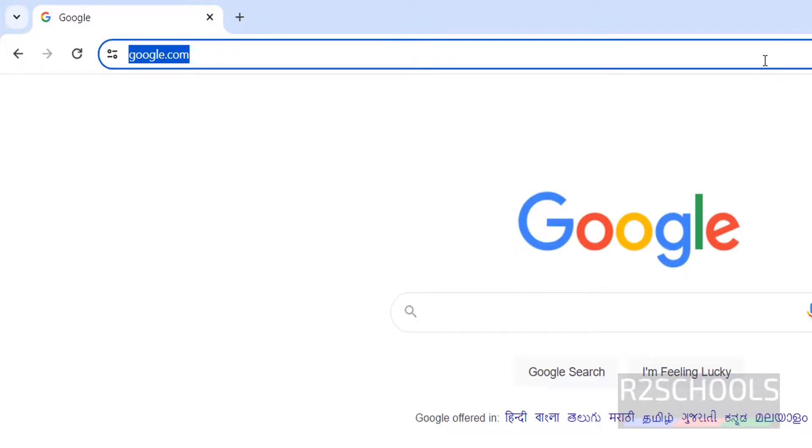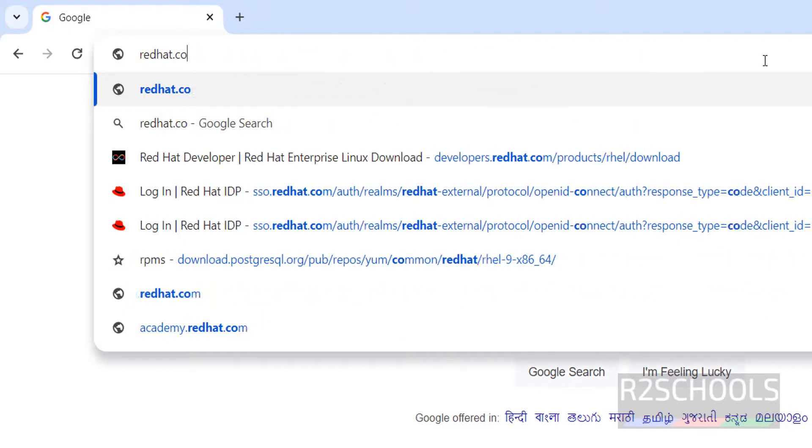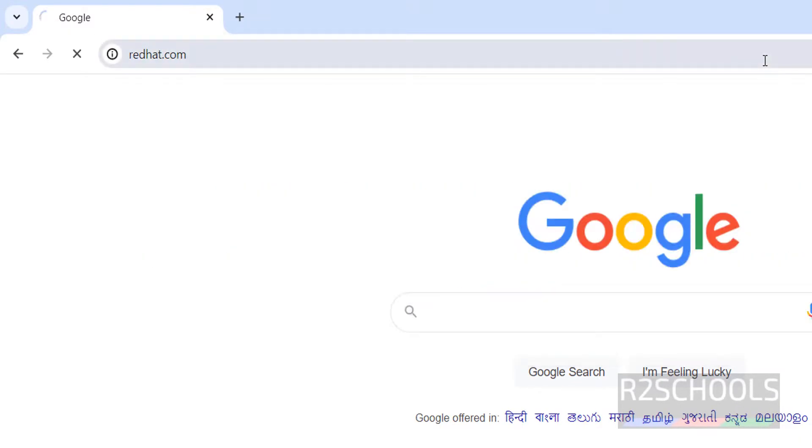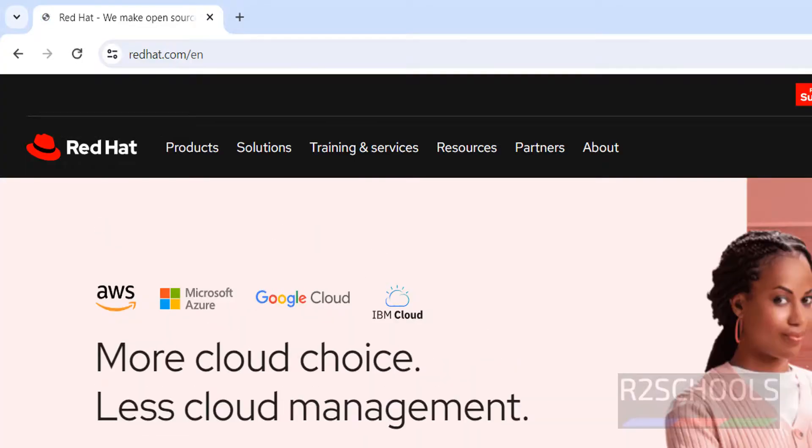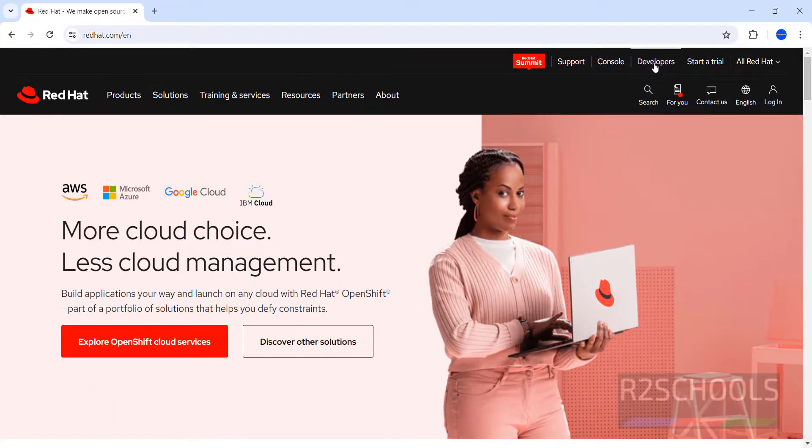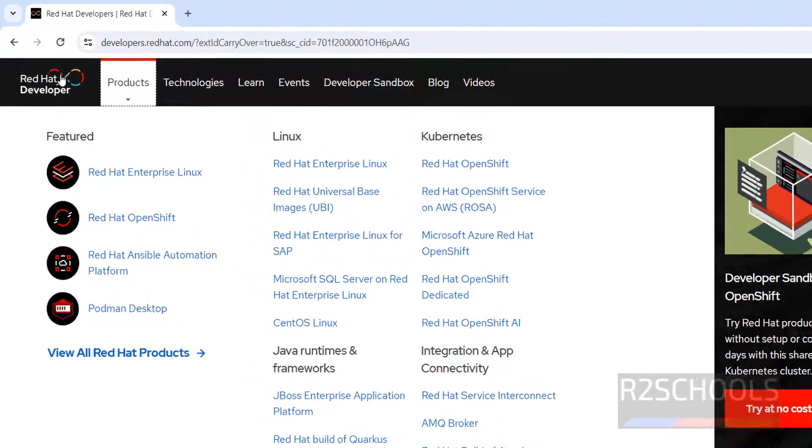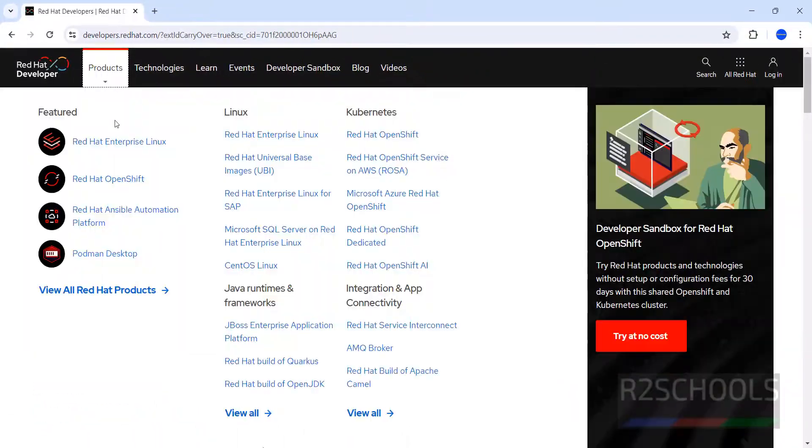First go to RedHat.com. First we will download the RHEL. Click on Developers, then click on Products, then click on Red Hat Enterprise Linux.